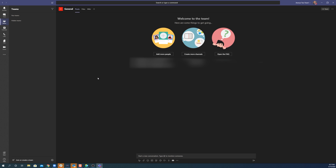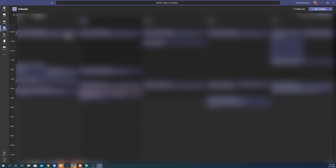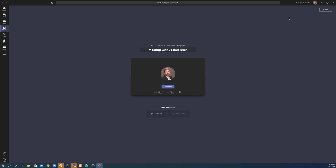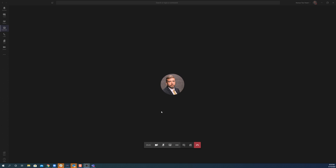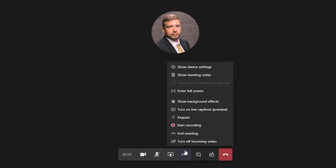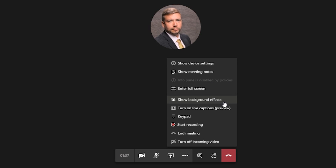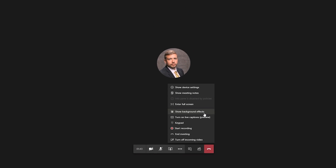One way to check whether you have the ability to do virtual backgrounds is to start a meeting just with yourself. To do that, you can start by going to Calendar, and then click on the button in the upper right hand corner that says 'meet now' and start the meeting. Now with the meeting started, the clearest way to see whether you have virtual backgrounds enabled is to come down to these three buttons and click on 'more actions.' If your menu says 'show background effects,' then you have the most recent version of Microsoft Teams and will be able to have custom backgrounds.